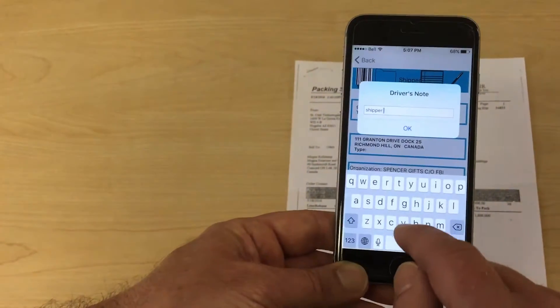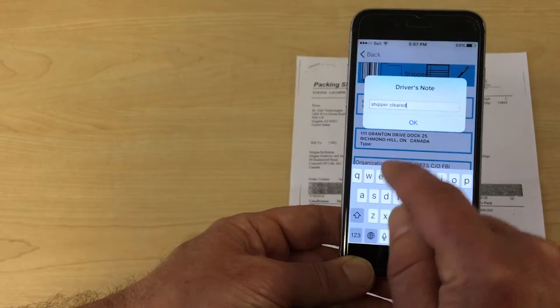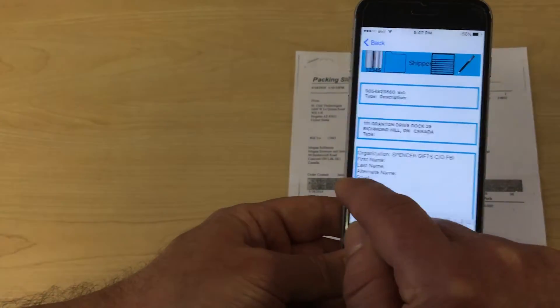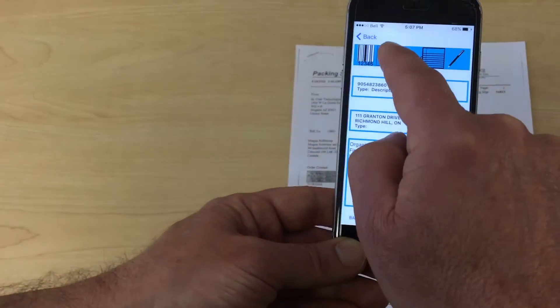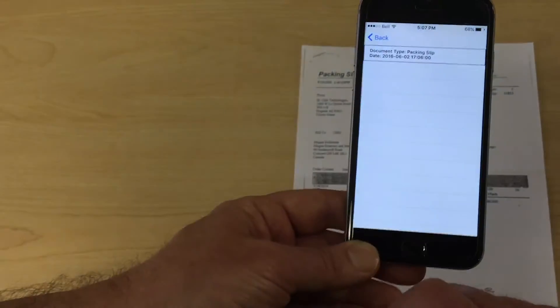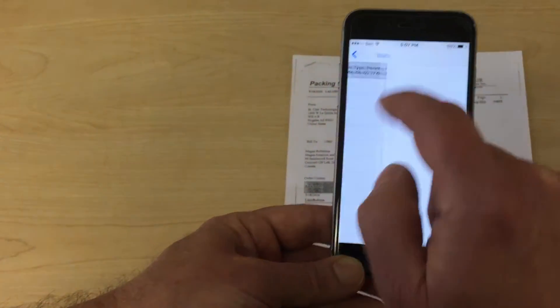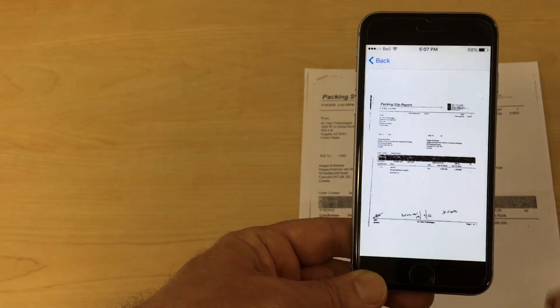The notepad icon reveals a spot where a driver can make a note to accompany other information that has been reported. You can add as much text as possible. The folder icon will reveal a list of documents that have been scanned.